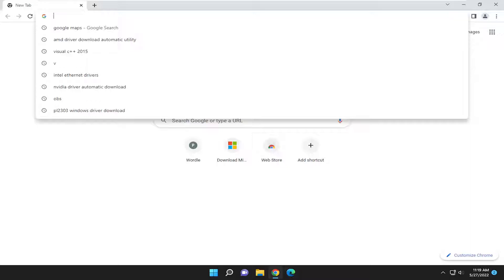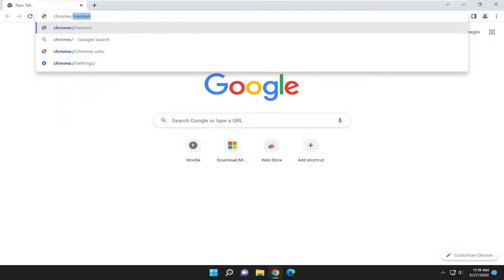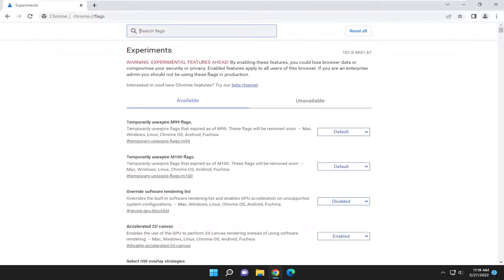So first thing you have to do is open up the Chrome web browser and type in Chrome and then a colon forward slash forward slash flags F-L-A-G-S and hit enter.